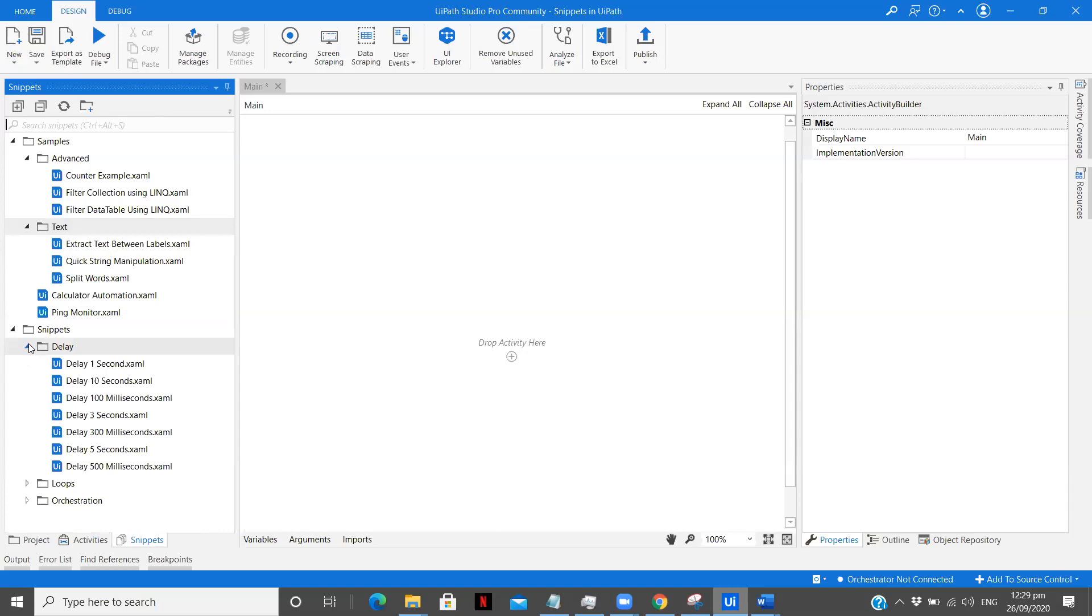Now you see here, most of the delays that we use in our cases of one second, ten seconds, three seconds, 100 milliseconds, 300, five seconds, they're already available over here. So many times people get confused while writing the delay in seconds. Here you see there are directly snippets available. You just drag them, use them, and your work is done. So it simplifies your work, work more faster, and you need not configure every time.